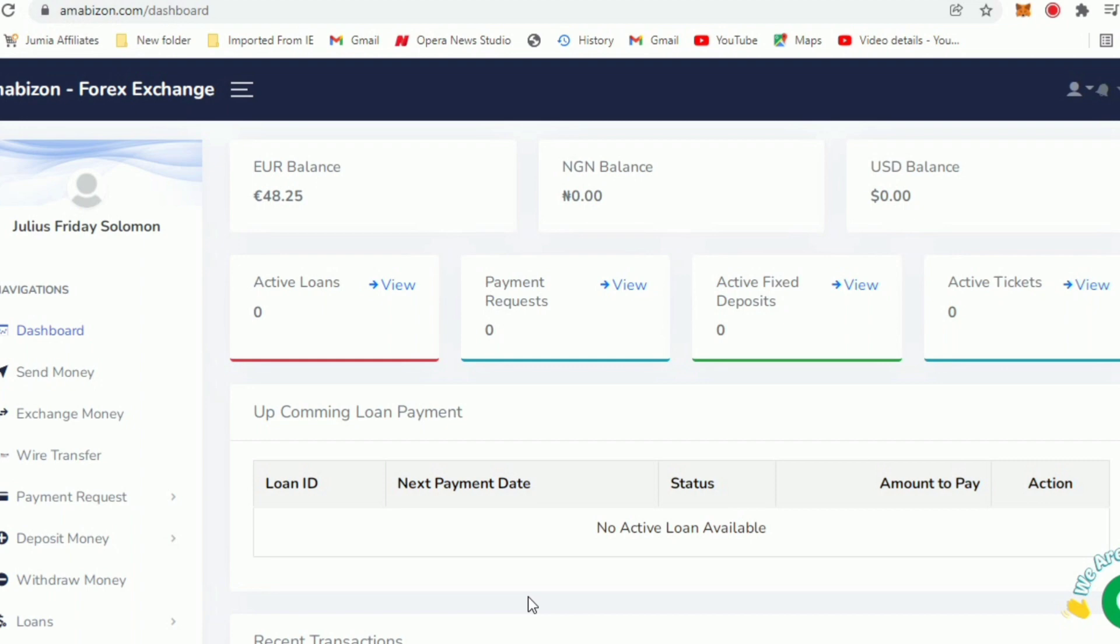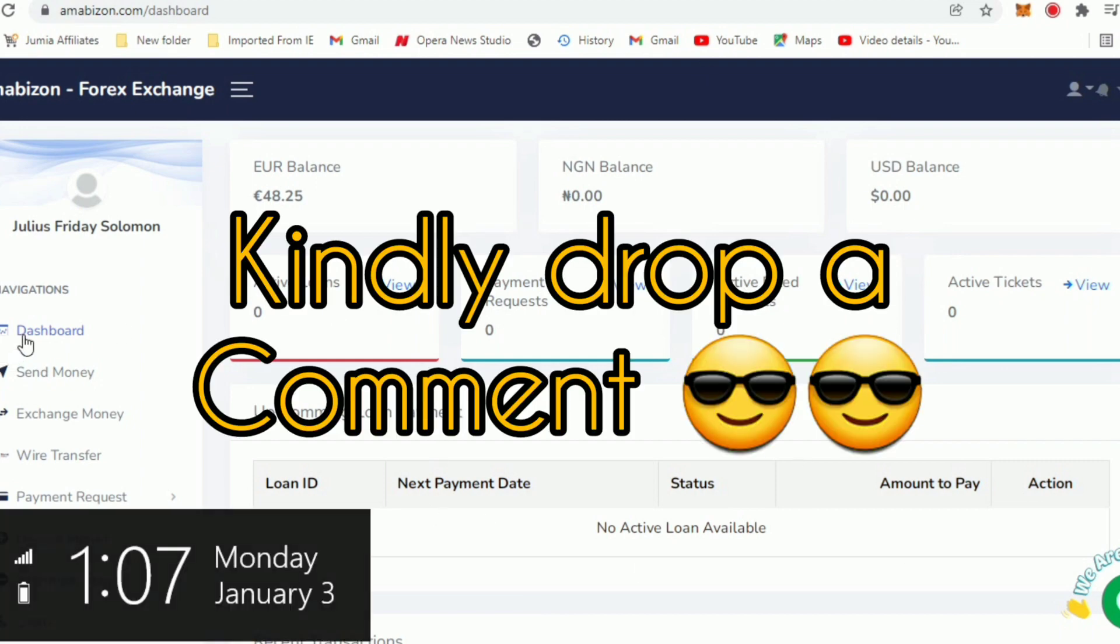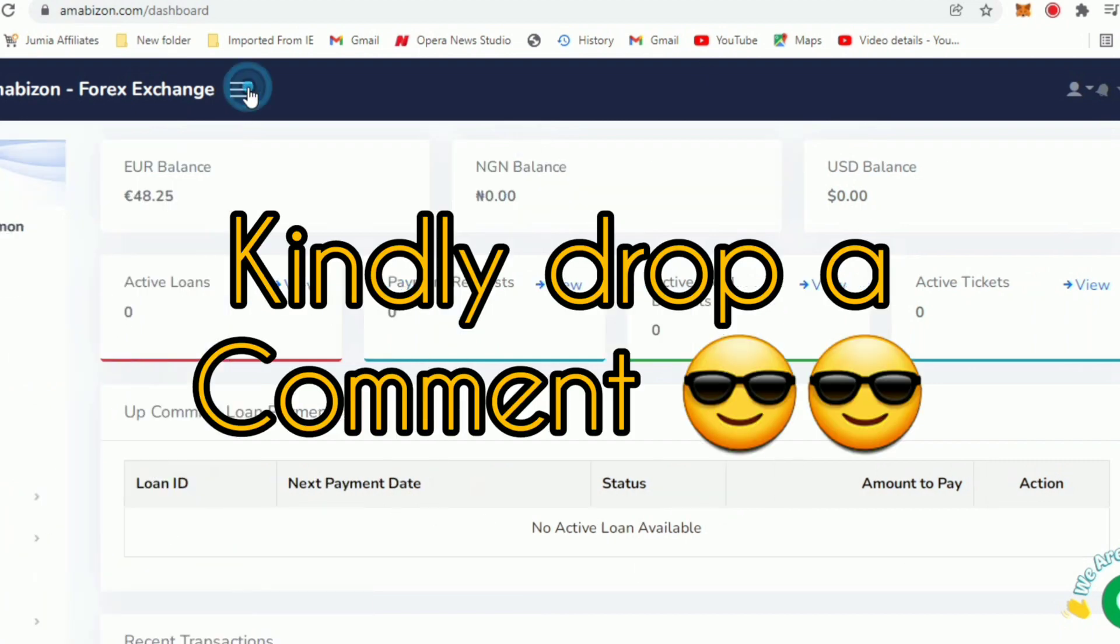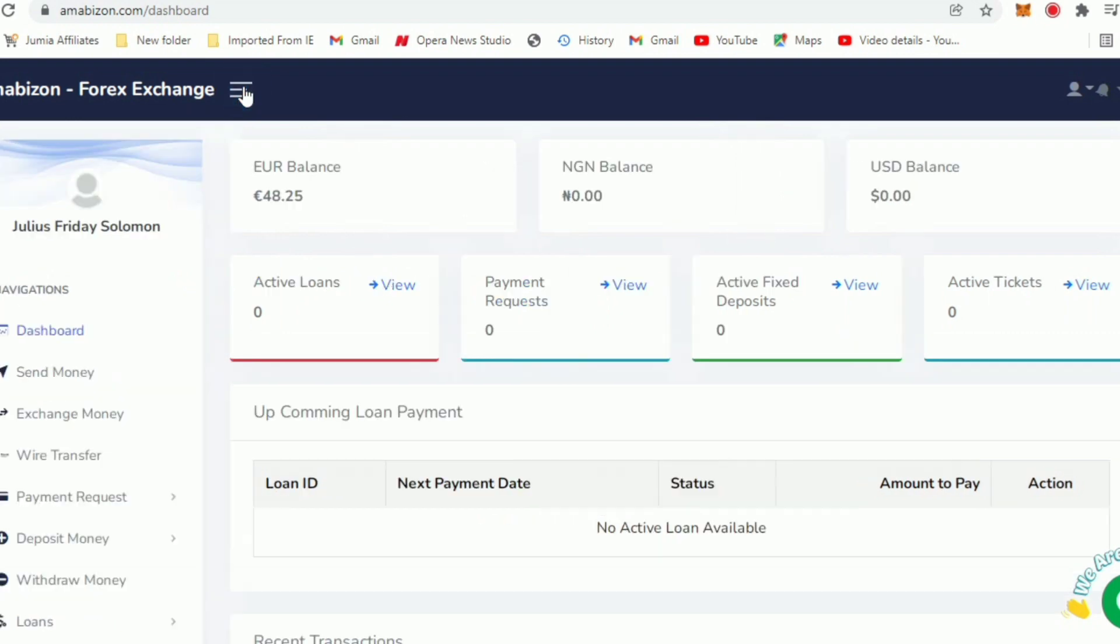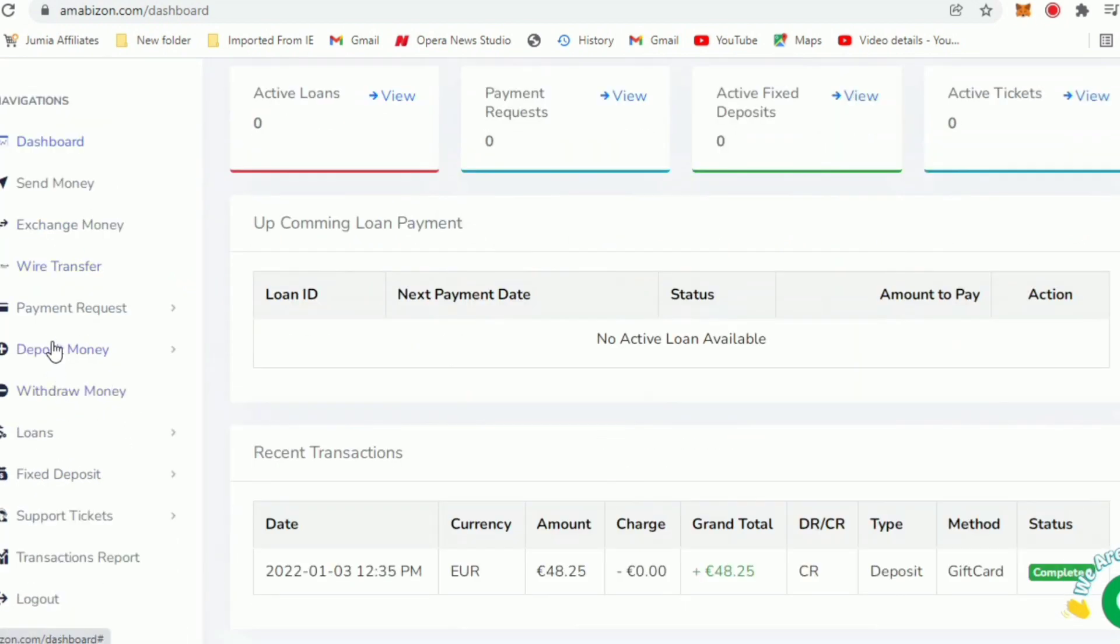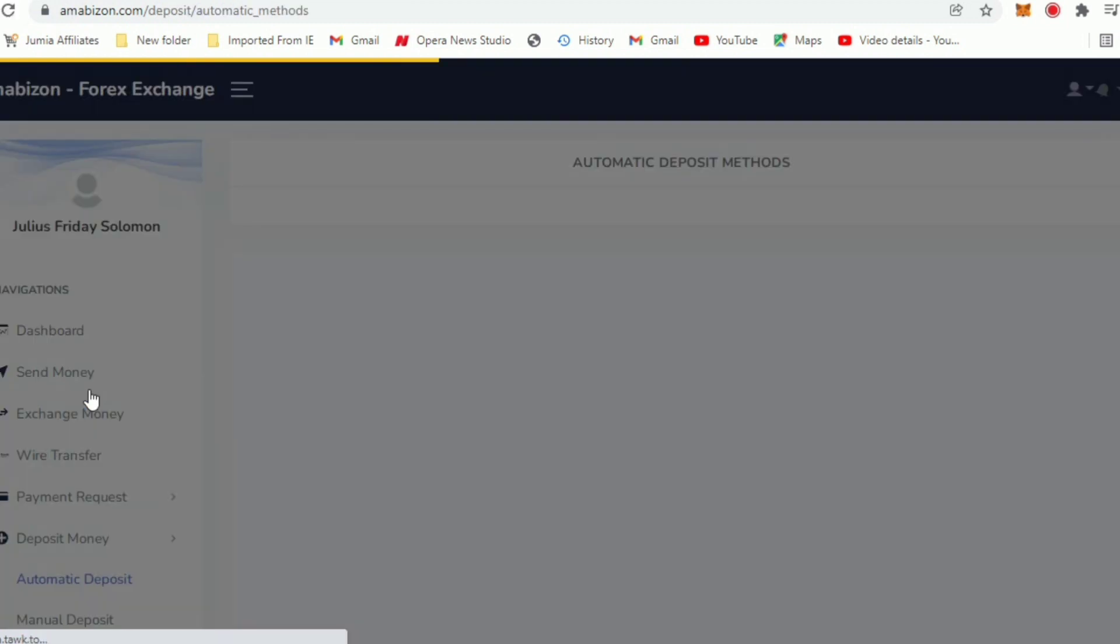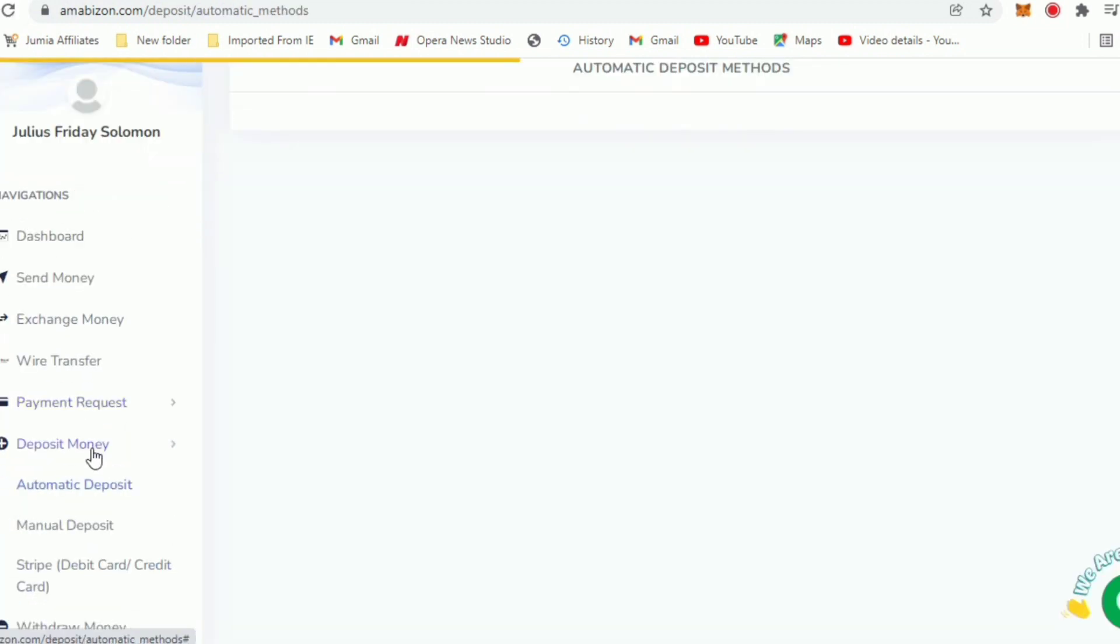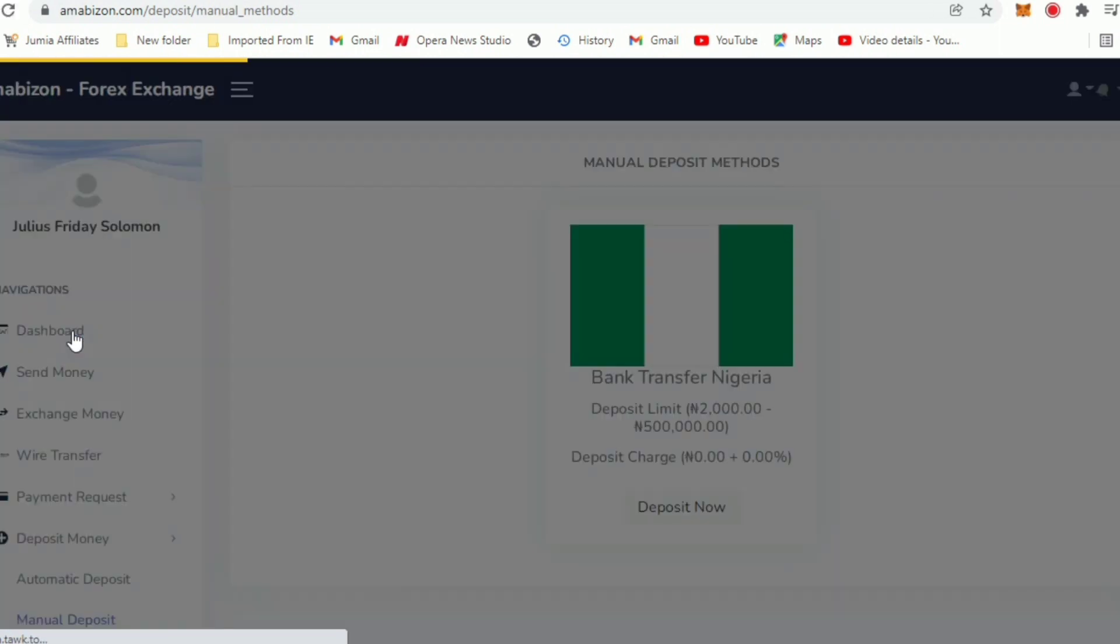To deposit, check this top left corner, this button right here. Once you click on it an option panel is going to display here. You can see 'Deposit Money.' When you click on deposit money you'll see so many options. We have automatic deposit - if you click on it it's blank, I don't think there's anything available on that for now. When you click on manual deposit, this is what we do.